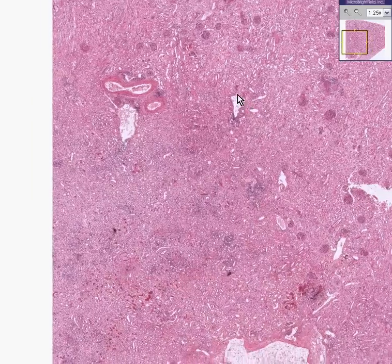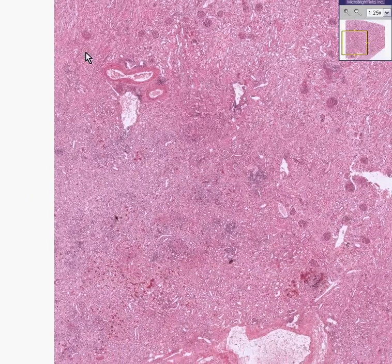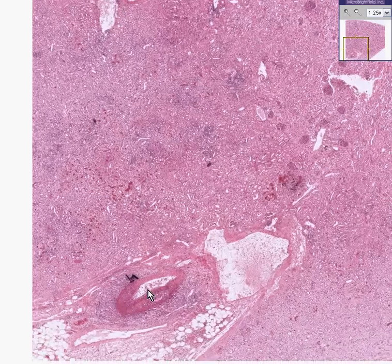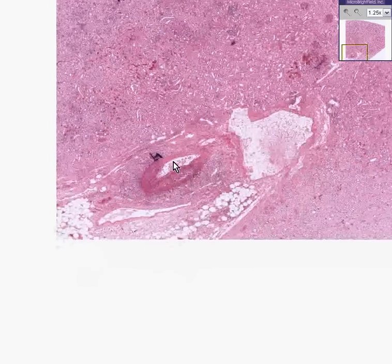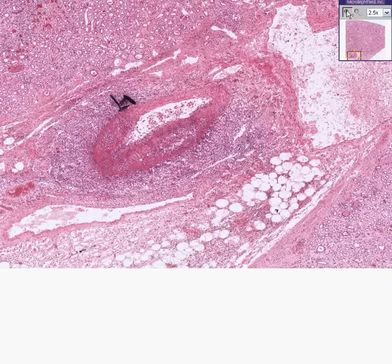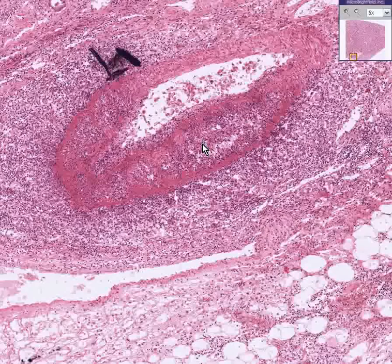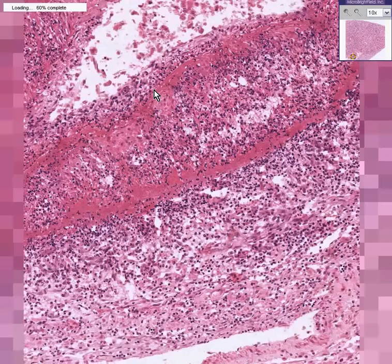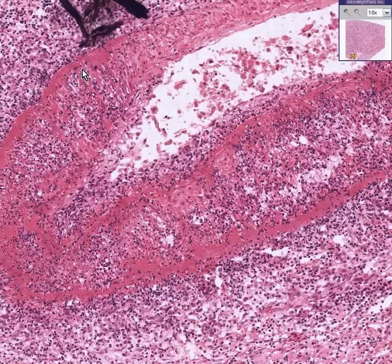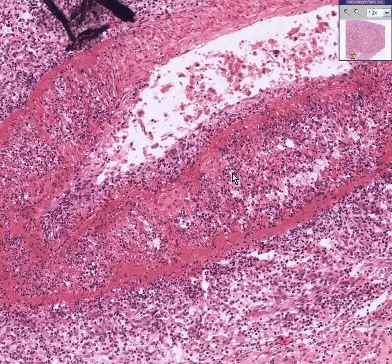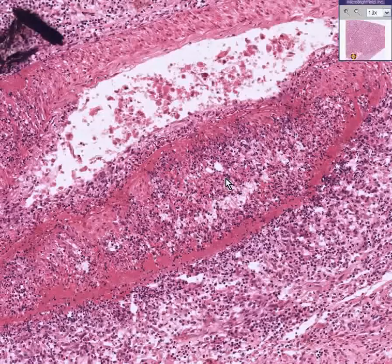Let's look at a couple parts of the kidney, perhaps here, or perhaps where we see some large arteries, because that's where the primary pathologic change is occurring. We see that this artery is not normal at all. We don't see uniform sheets of smooth muscle fibers; we see an infiltrate of inflammatory cells within the wall of the artery.